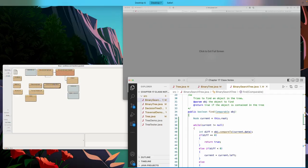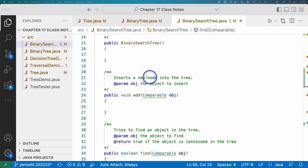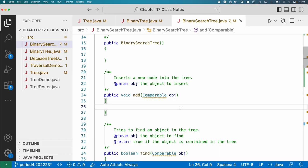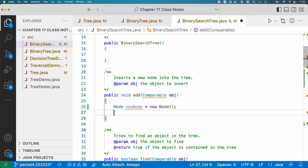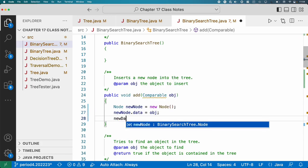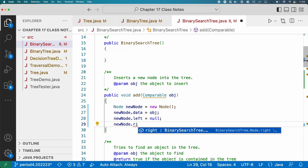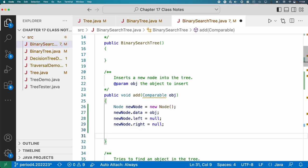This will look familiar to what we just wrote but a little different. Here's the add method — it takes the element we want to insert. First step: wrap that element in a node. We create a local variable newNode, make a new node, and initialize all fields: newNode.data equals obj, newNode.left equals null, newNode.right equals null. I like to be explicit about that even though they're already initialized that way.